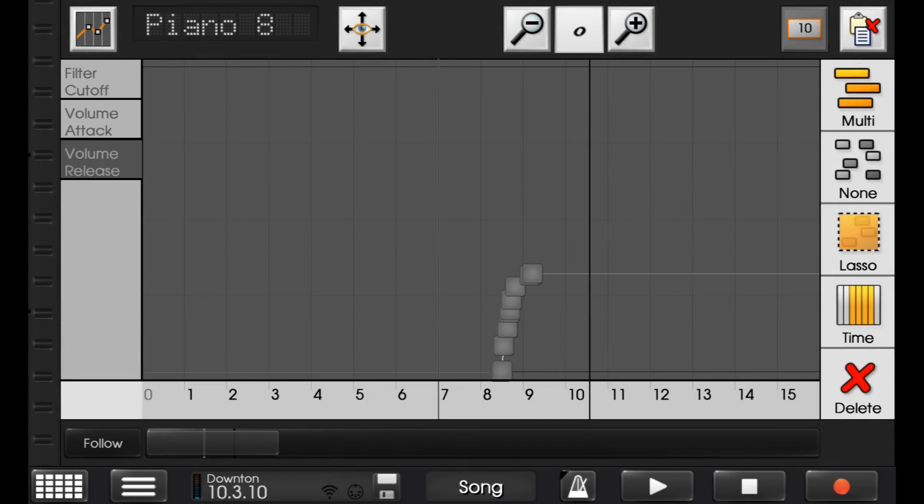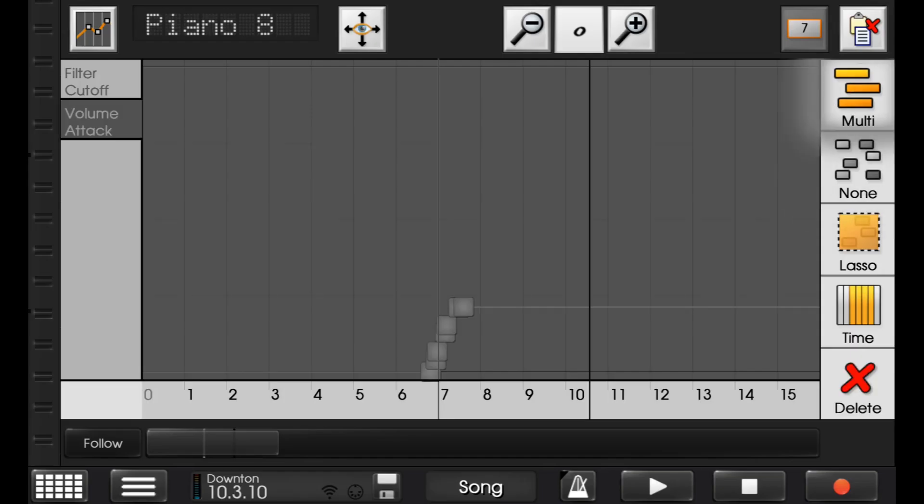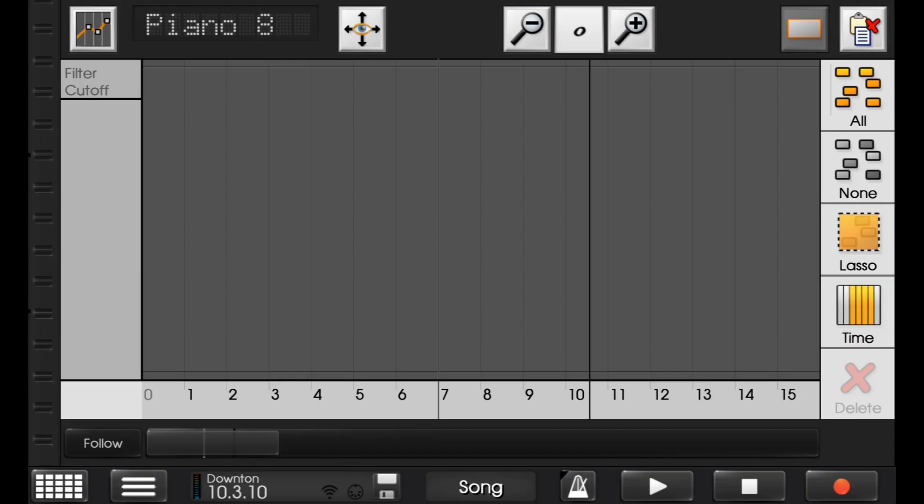Now, I don't want those, so I'm going to delete. None, all, delete. Filter cutoff.